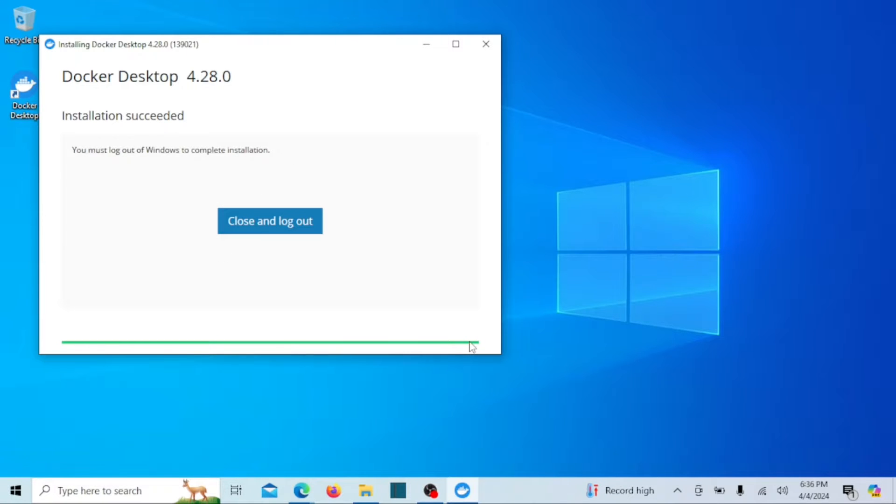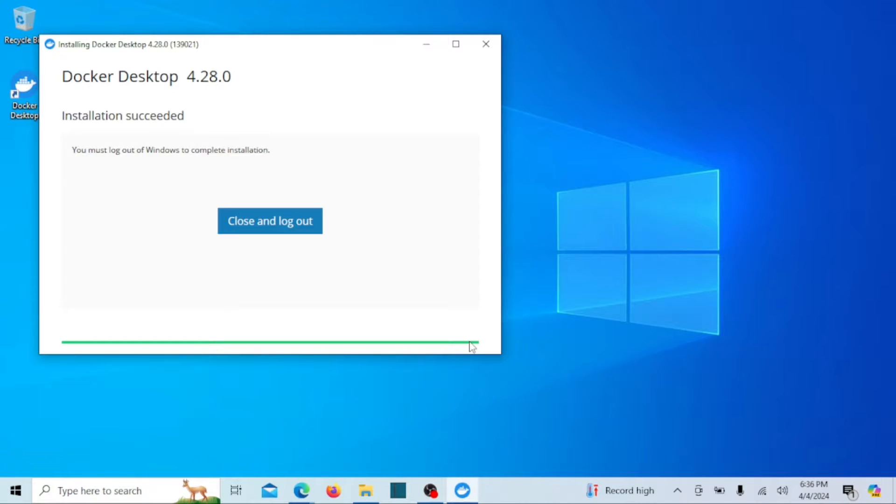Click on close and log out. It will log you out, then you can sign back in. Docker desktop is now installed. It will automatically launch once you log back in.